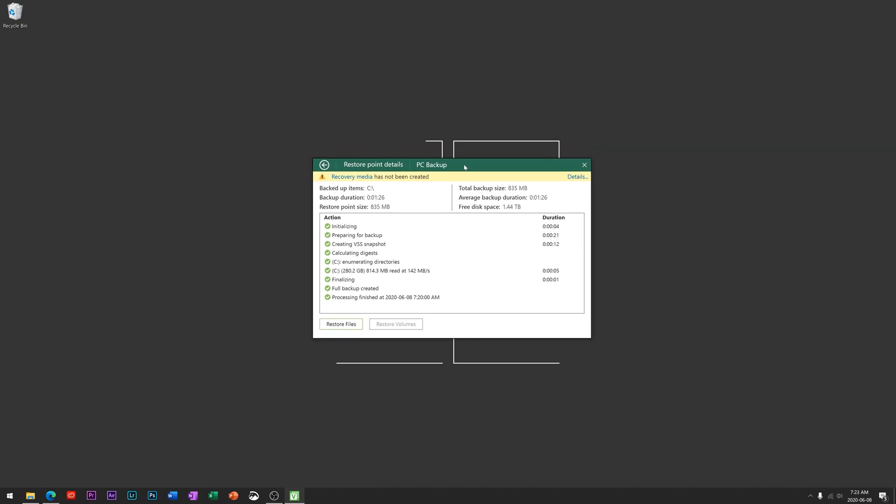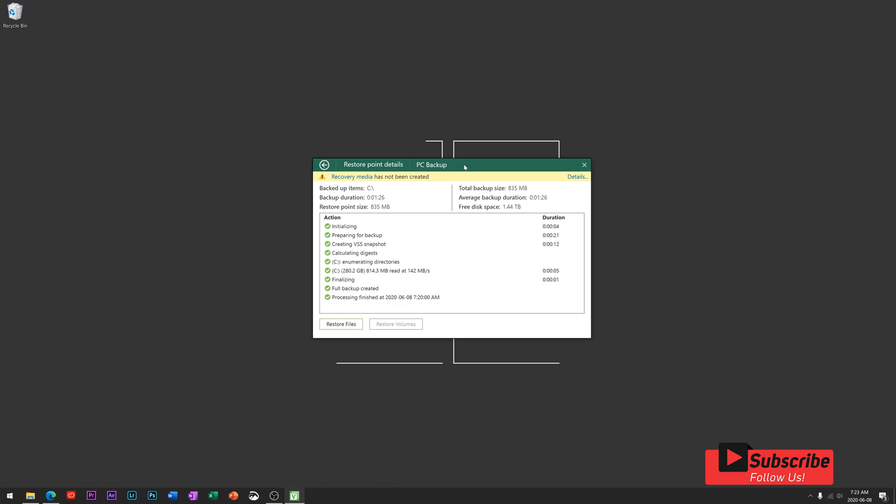So that is it for this tutorial. I hope you guys found this tool useful to you and automating your backups overnight. Let me know down in the comments below if there's any other tutorials you're looking to see, and as always, please like and subscribe.